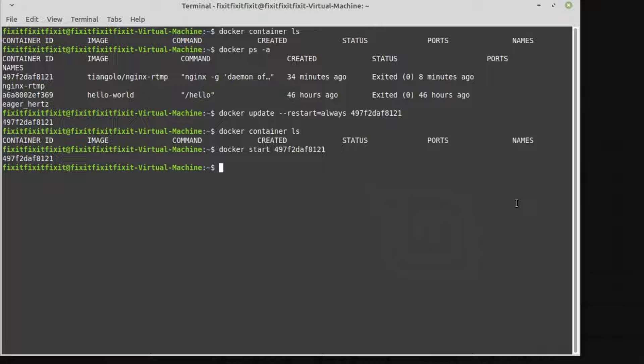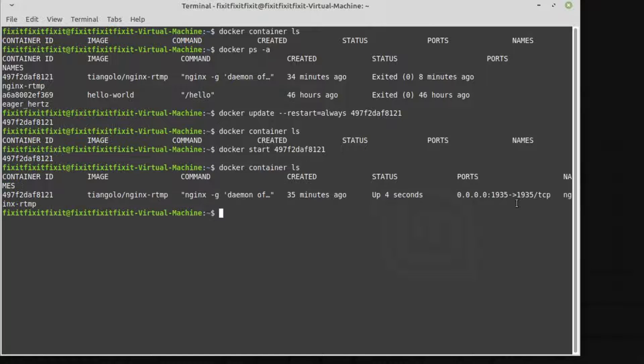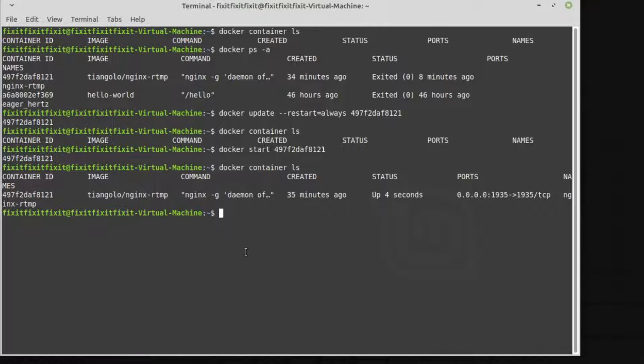Now, let's check the status by typing in one more time: Docker space container space LS and press enter. And we can see Nginx is running. So let's do one more test and restart the computer.